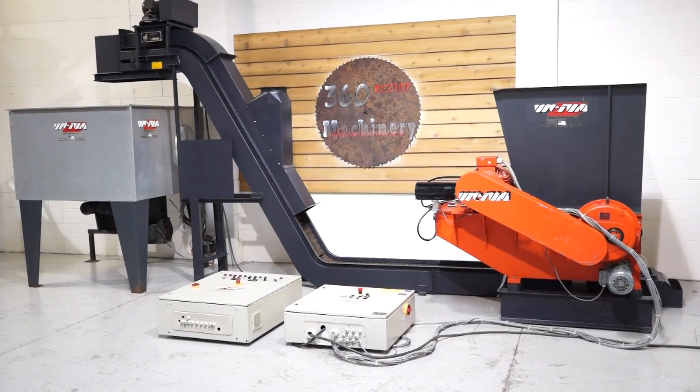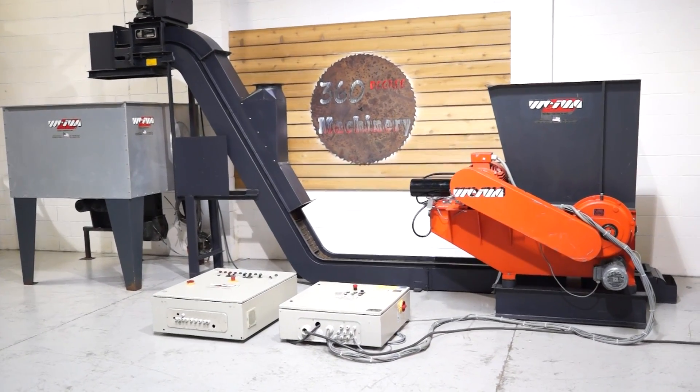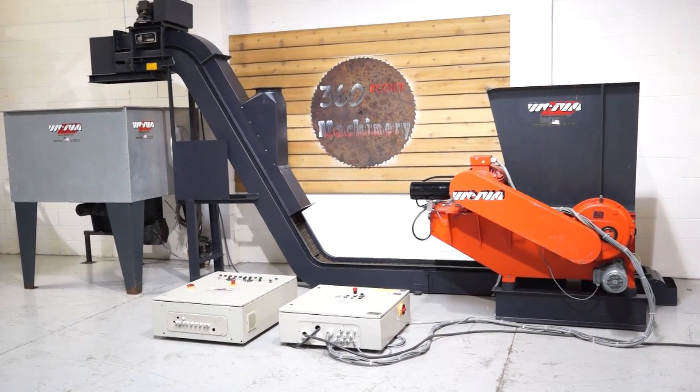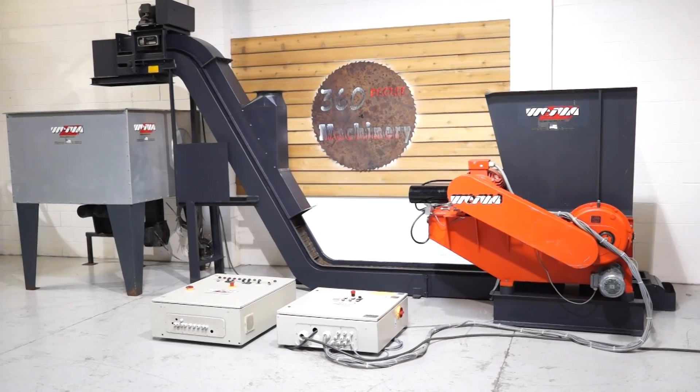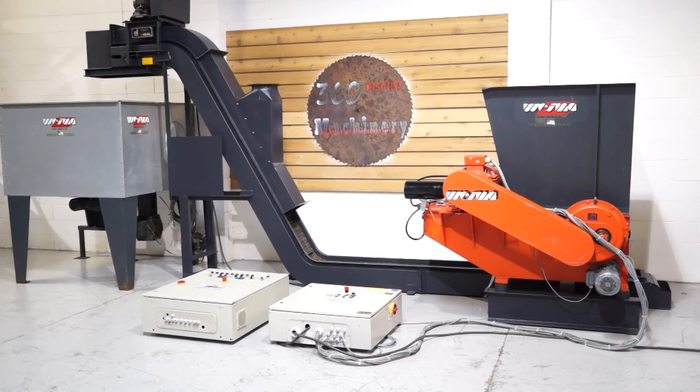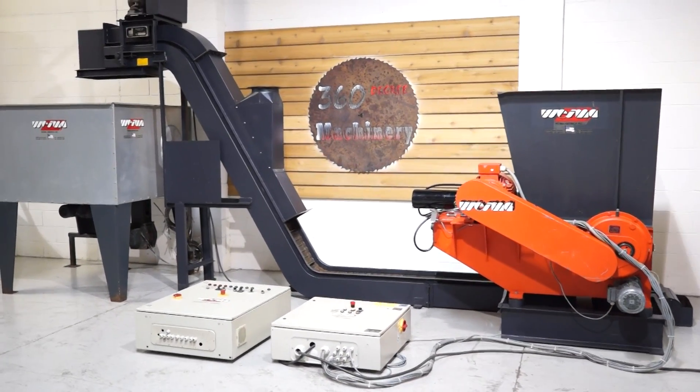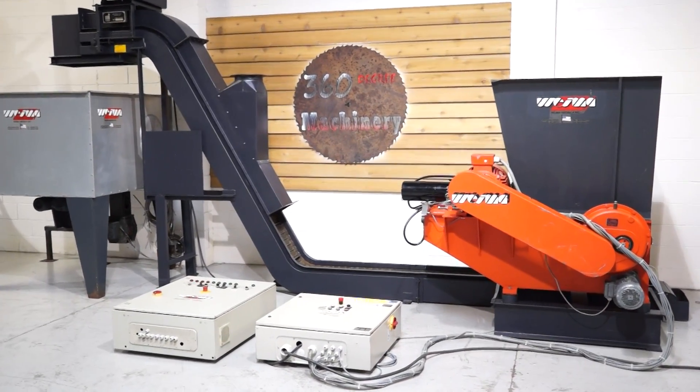Welcome to 360 degree machinery. We're going to do a walkthrough of a Wemo Eco 600 surge bin and material handling conveyor.